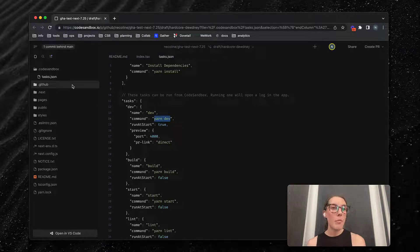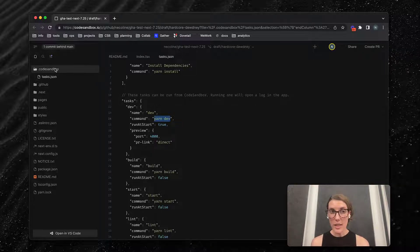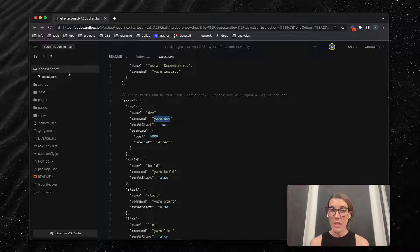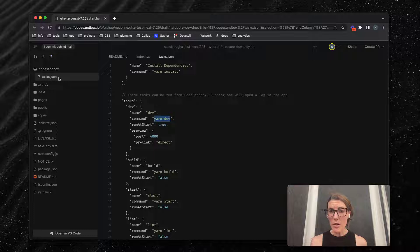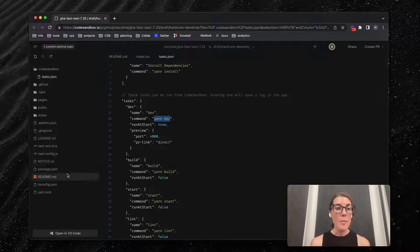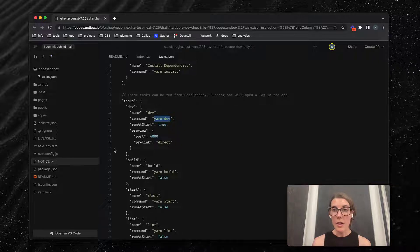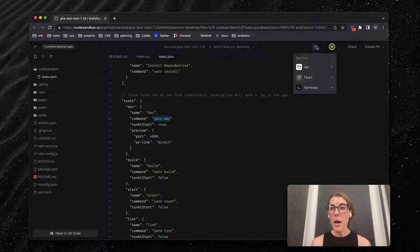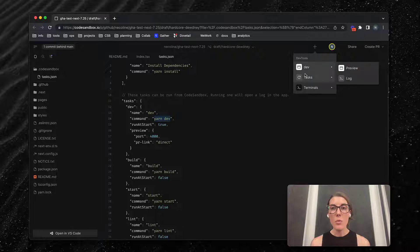Sometimes when you import a project for the first time, you don't actually get this CodeSandbox directory with the tasks.json. The reason that happens is it's happening under the hood. When you import a project for the first time, it'll try to read the scripts from the package.json file to populate these dev tools. The dev tools read from the tasks.json whether or not you see it there.